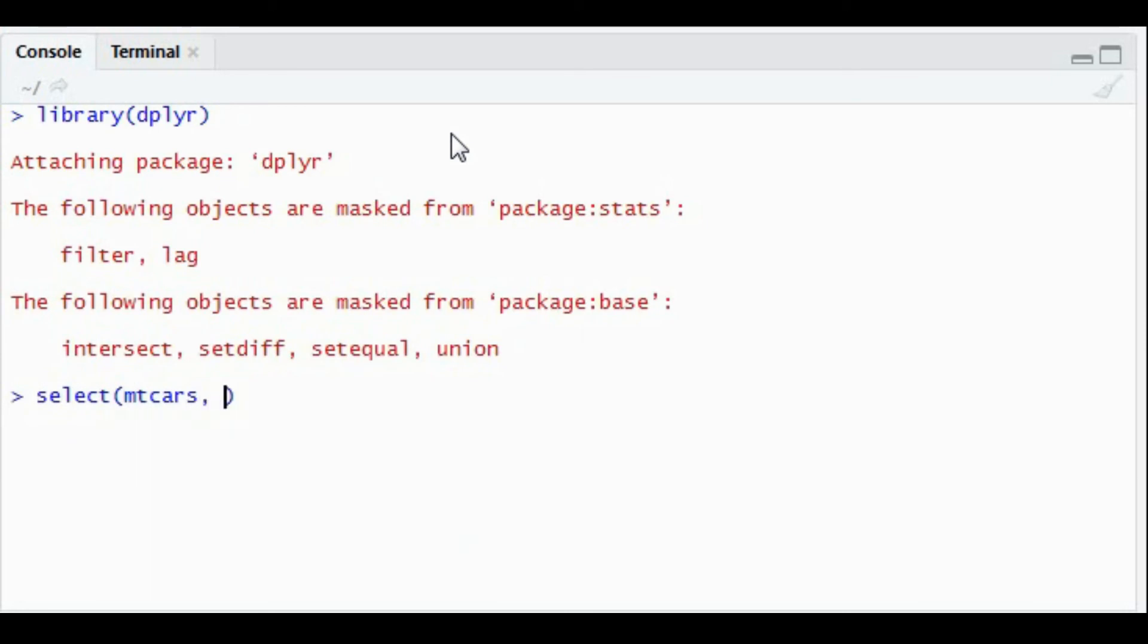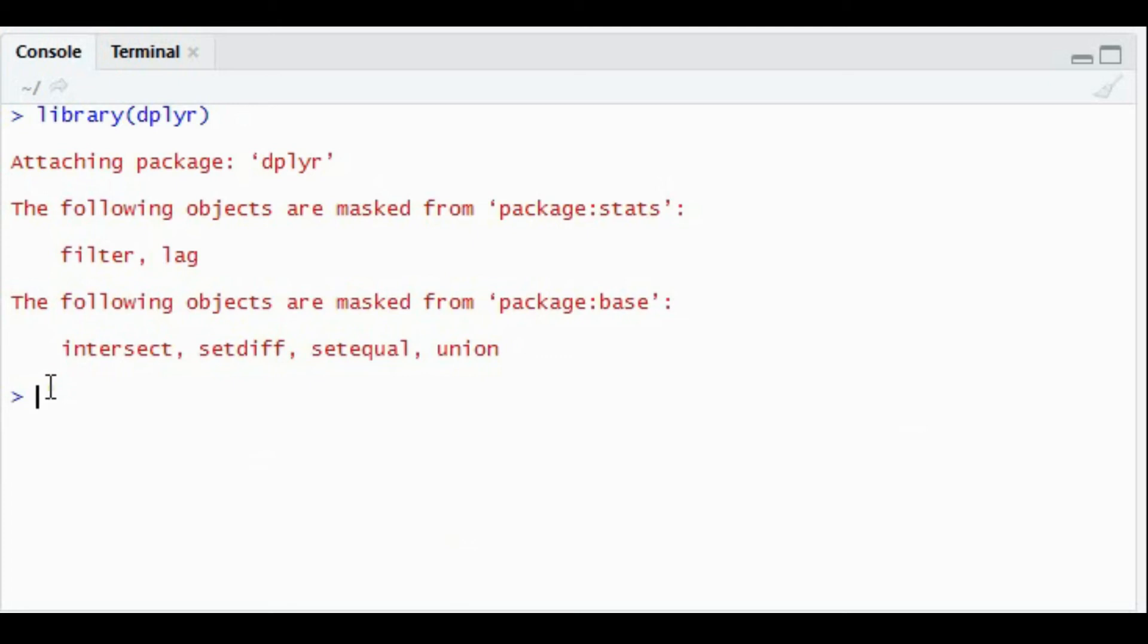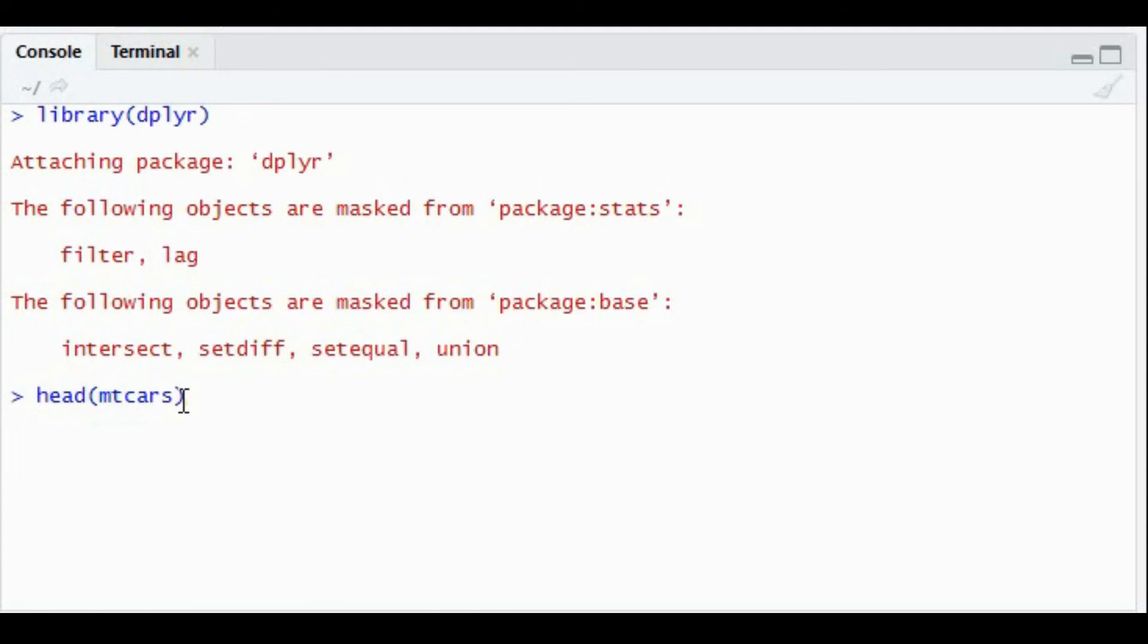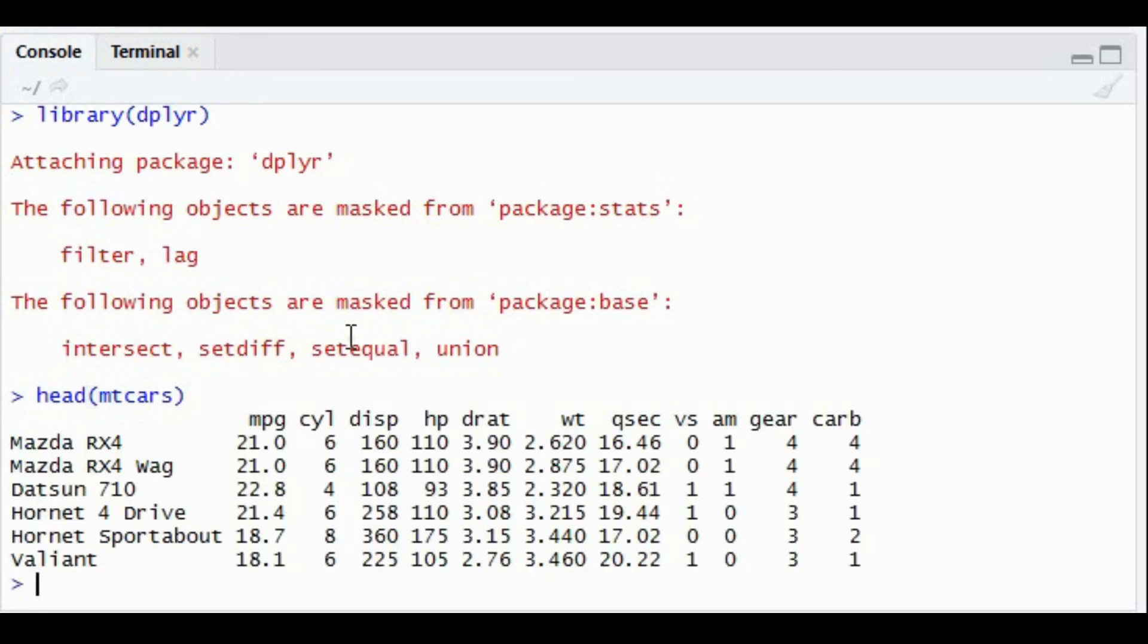To discuss the mtcars, I'll quickly show you how the mtcars dataset looks like. It's an inbuilt R dataset. The head function will output a few rows from the mtcars dataset. It has the details of all the cars.